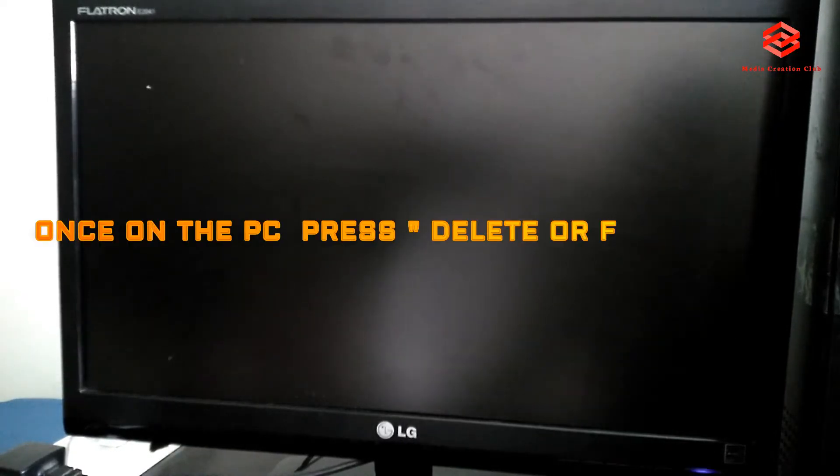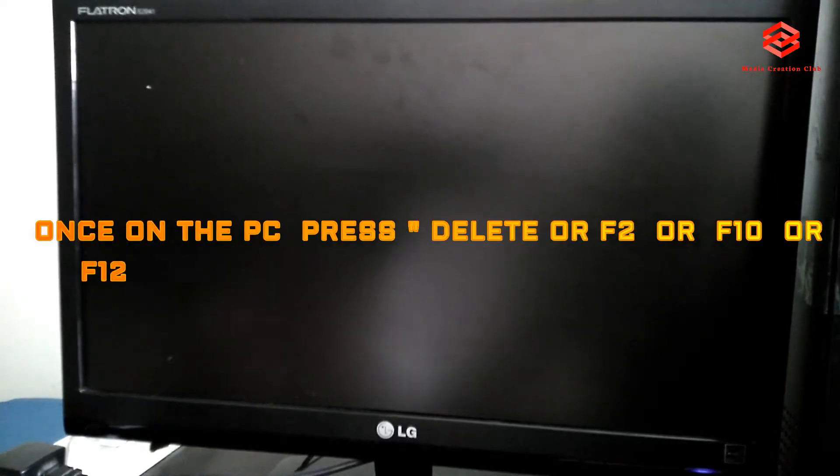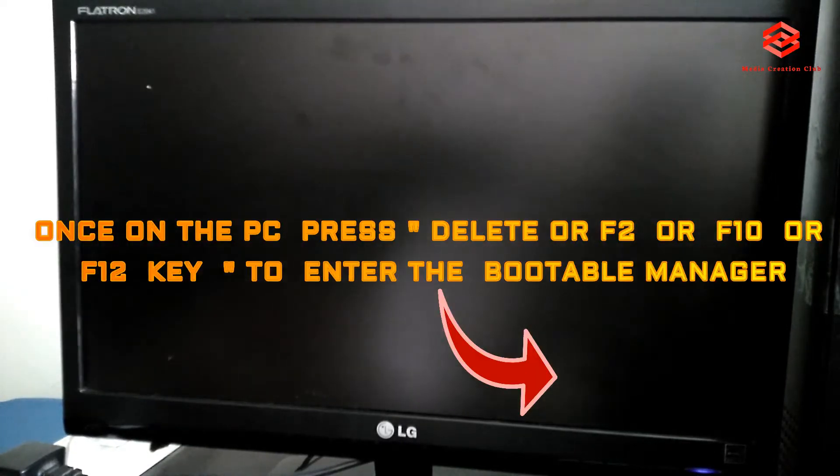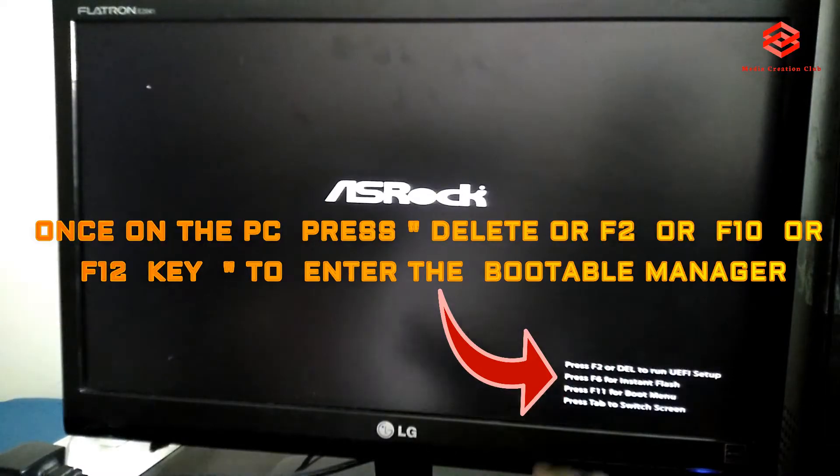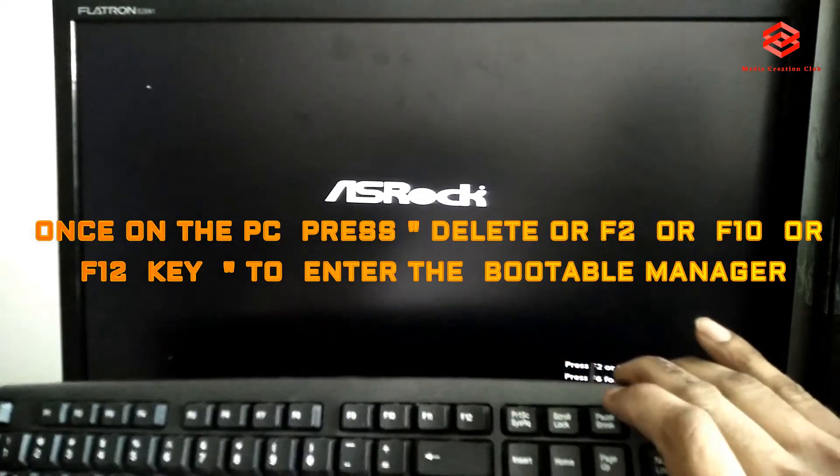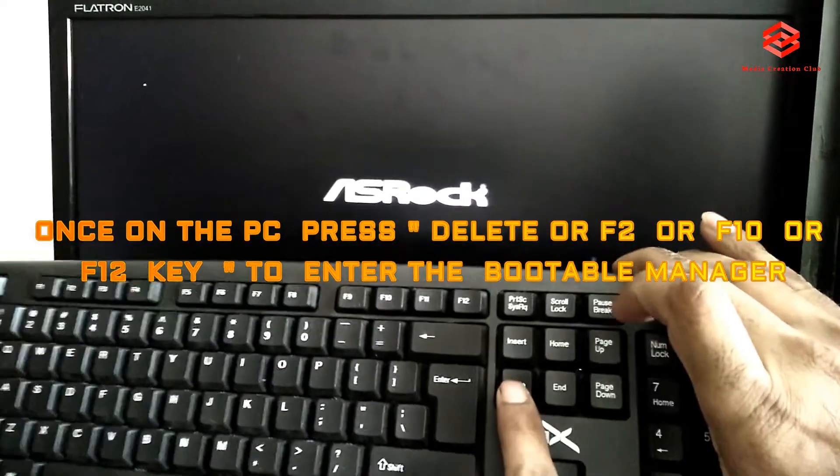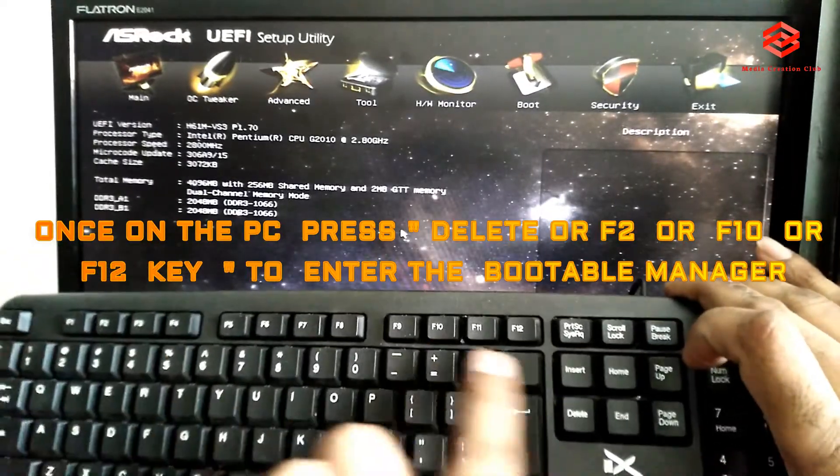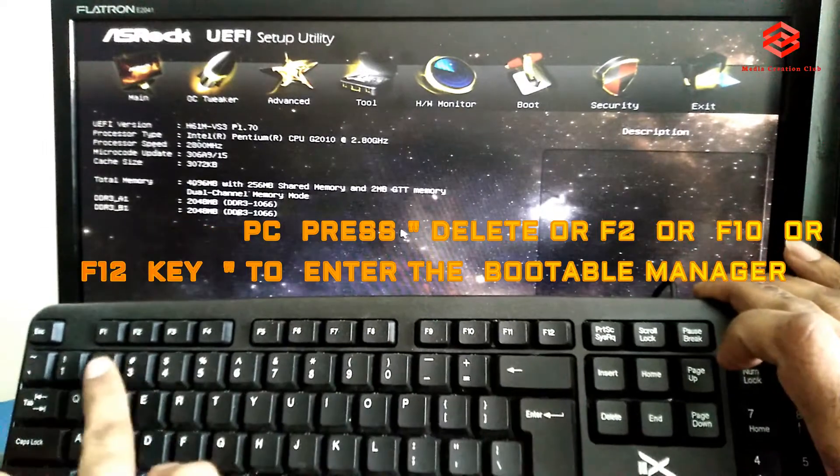Once on the PC, you need to press the delete button, F2 button, or F12 button. It depends on your motherboard system. You can see in your motherboard what is the bootable key, so delete, F2, F12, or F10.